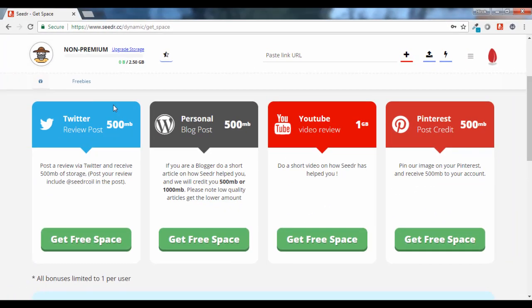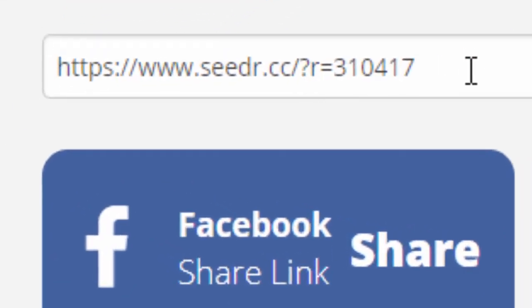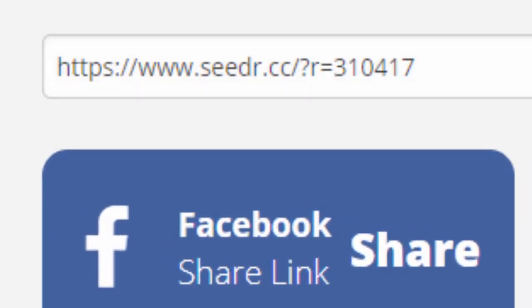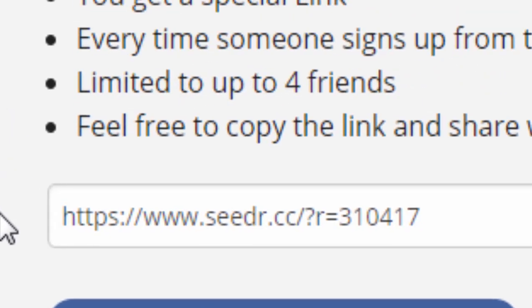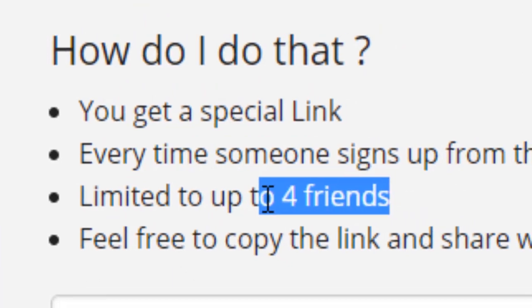But if you want 500MB of space right away, then you can go to the link below in the description. And when you sign up with this link, you will get 500MB of space right away. But it will be limited to only 4 users so you better hurry.